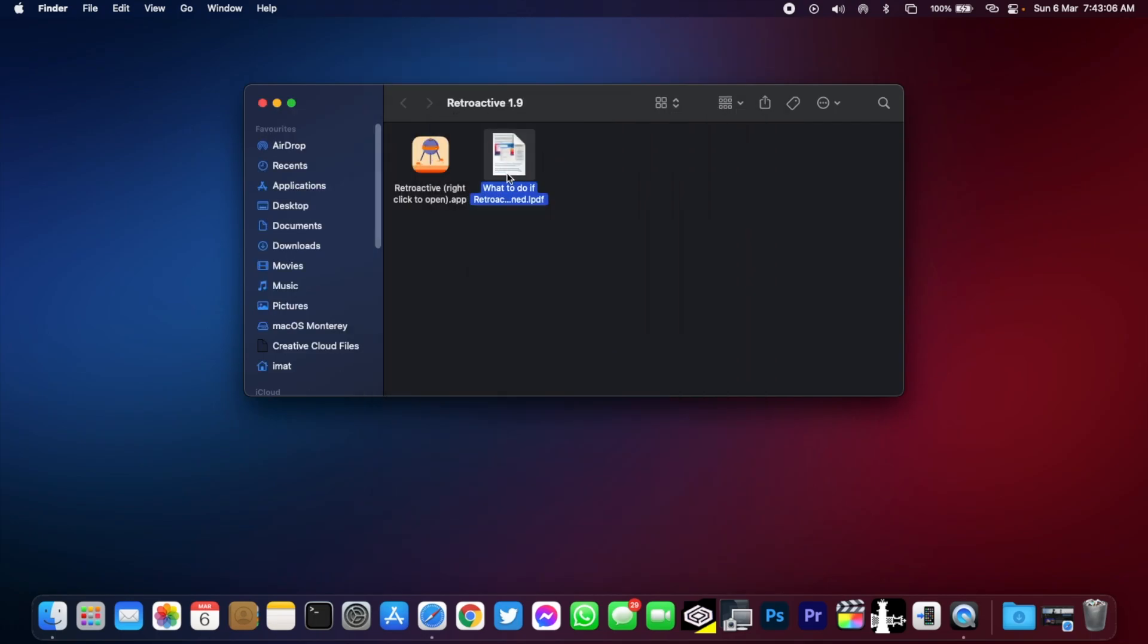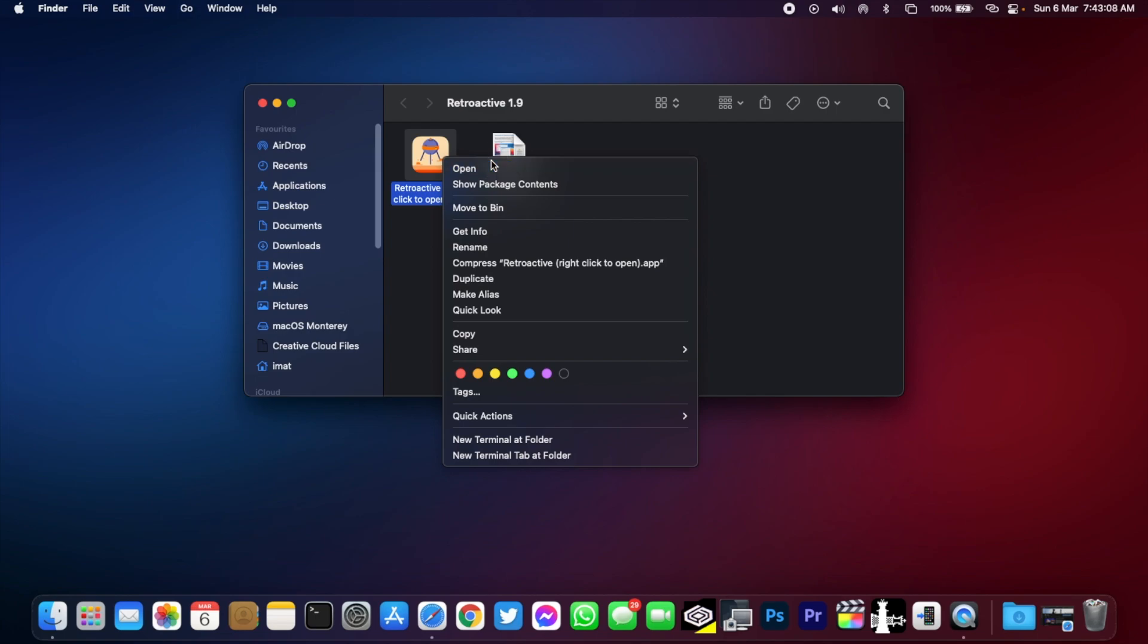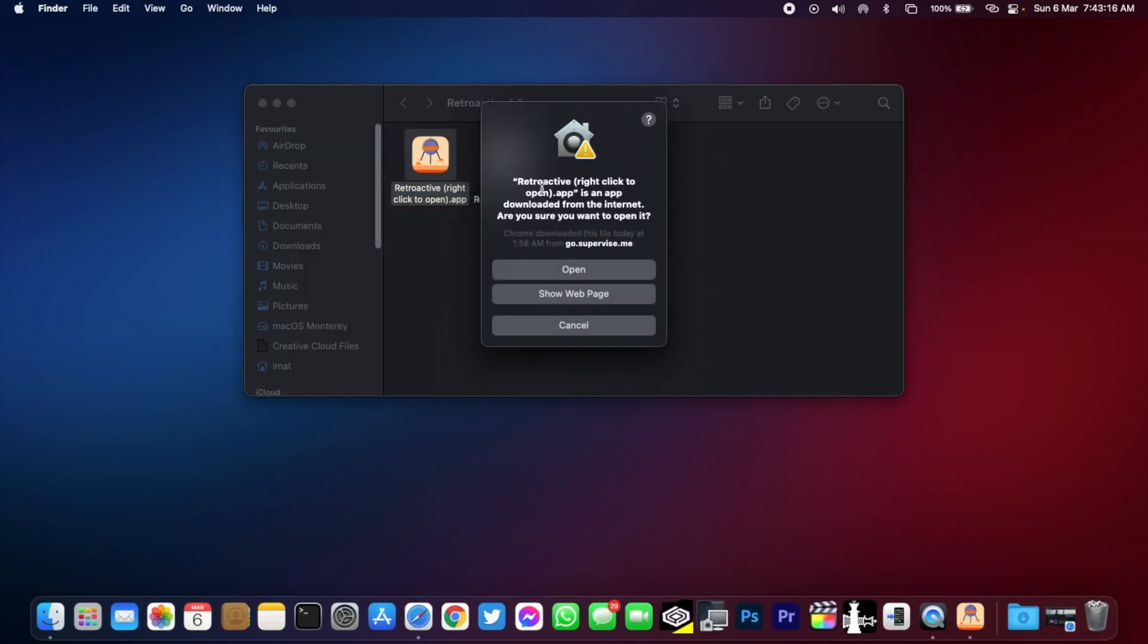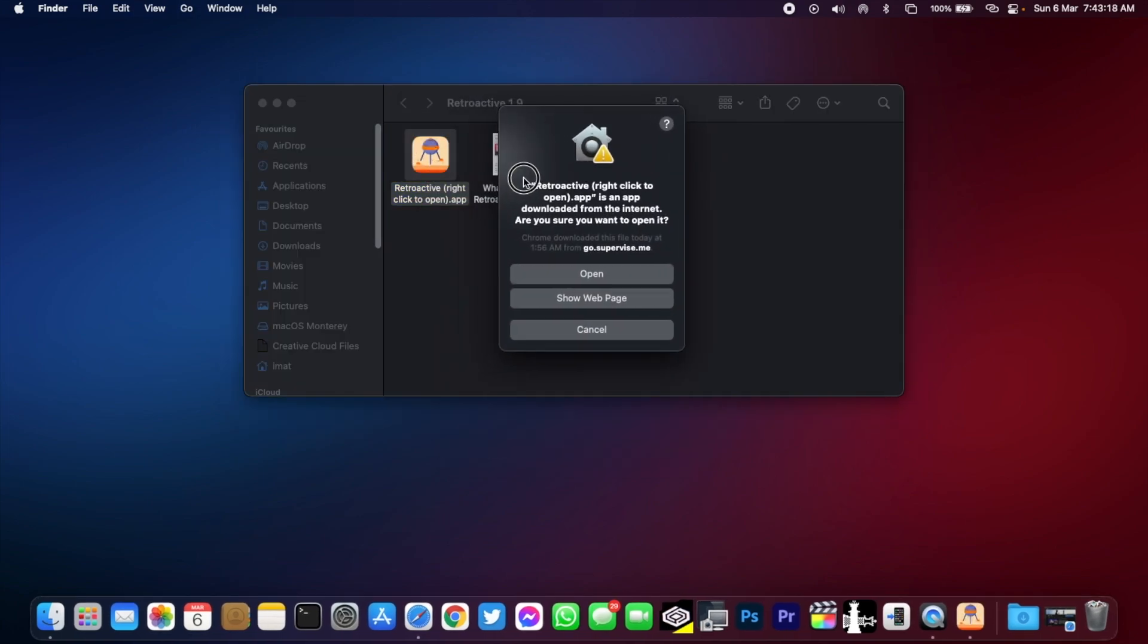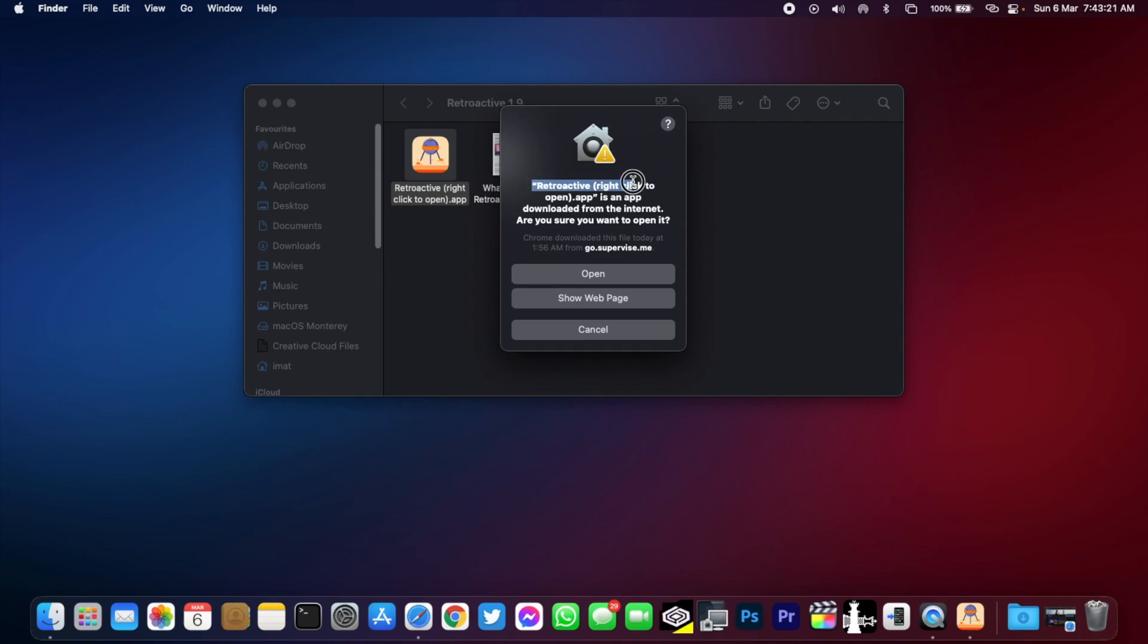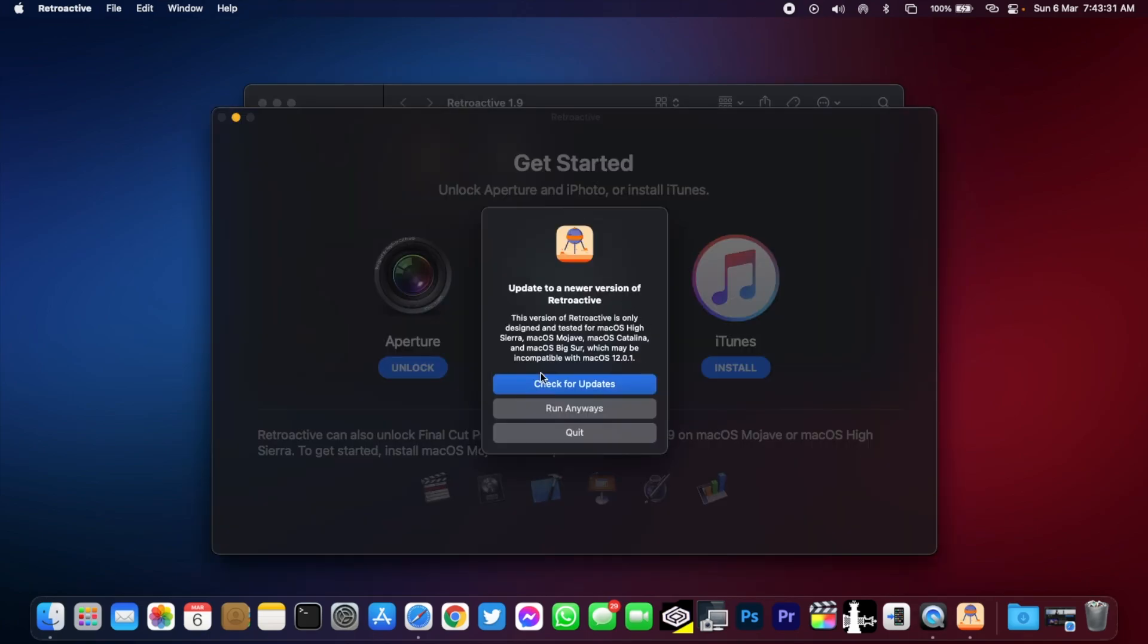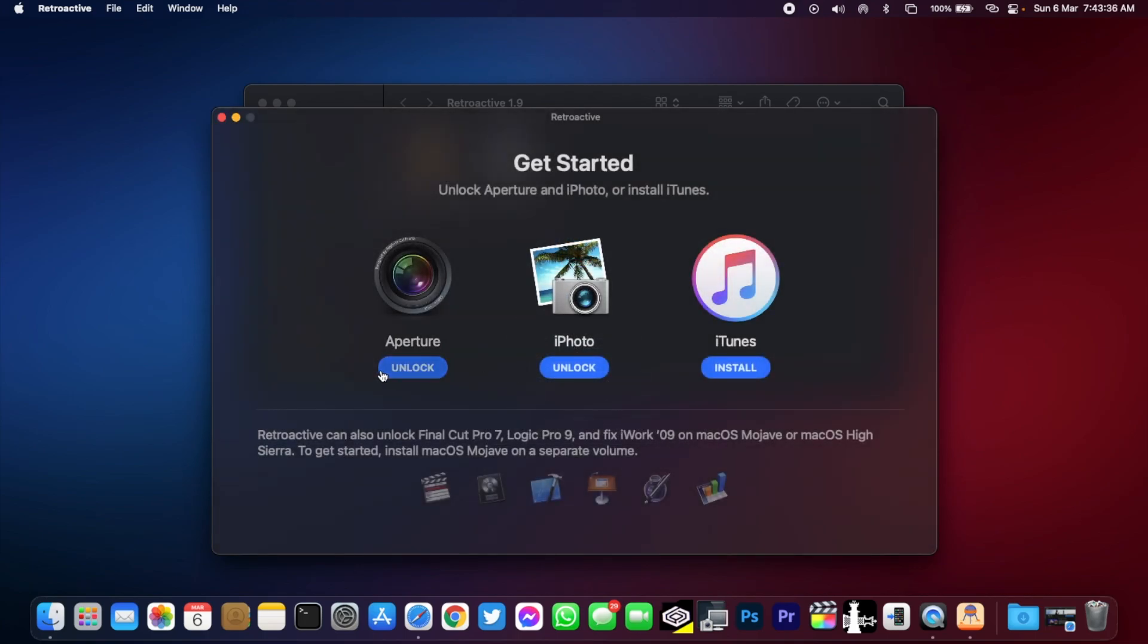After that, right click and click on open. It's verifying the application. Then you will see that Retroactive is an app downloaded from the internet, are you sure you want to open it? What you will have to do is click on open. If you see this, just click on run anyways or you can also update it to the latest variant.